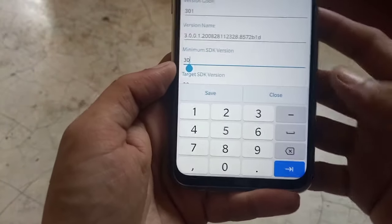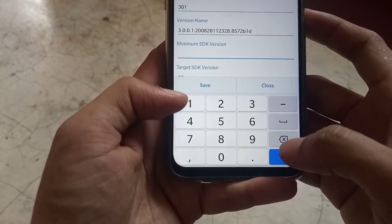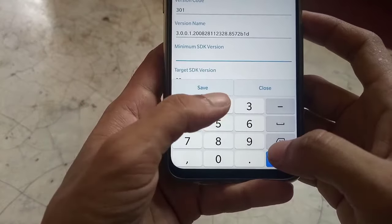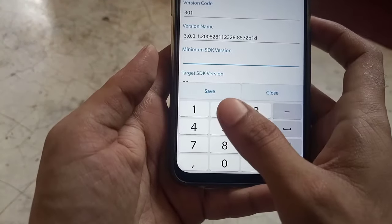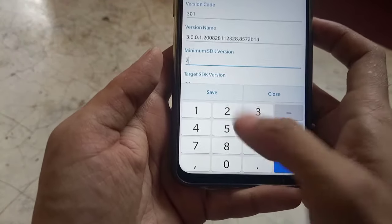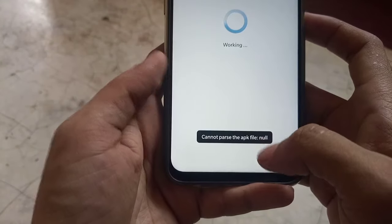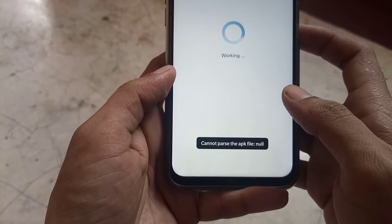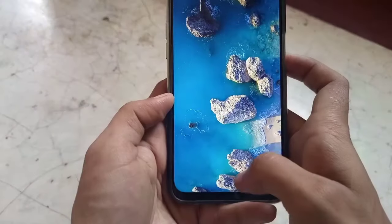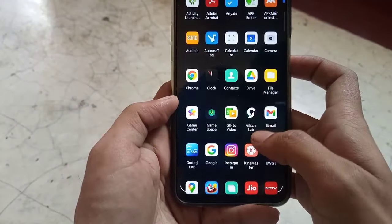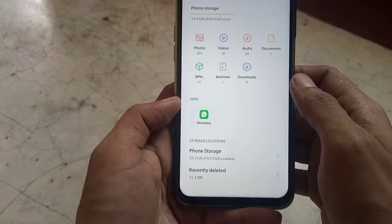The SDK version for Android 10 is 29, for Android 9 it is 28, and so on. So we'll set it to 28, then tap save. The edited APK will be saved in your phone's APK Editor folder under the TMP subfolder.